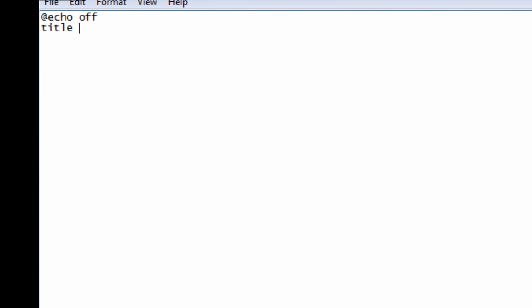The first step in making a text-based game in command prompt is to start off by typing 'echo off'. On the next line we're going to make a title — the title appears up on the bar. Let's name it 'This is a Test Game'. Then we'll space it out a little bit using echo dot.